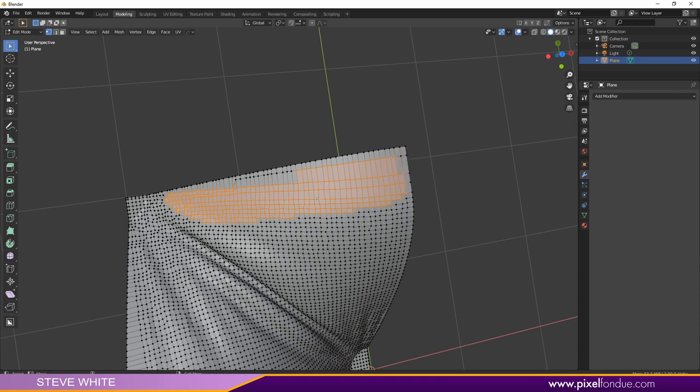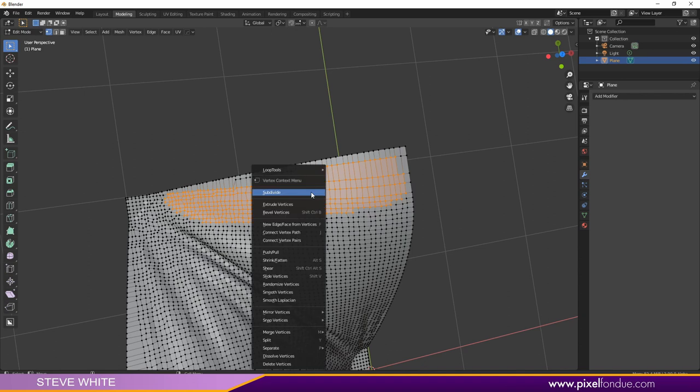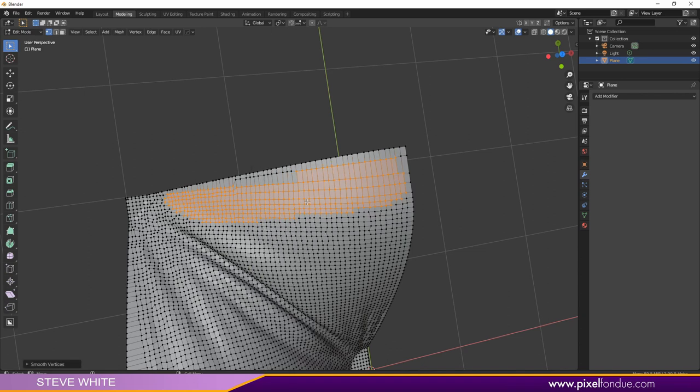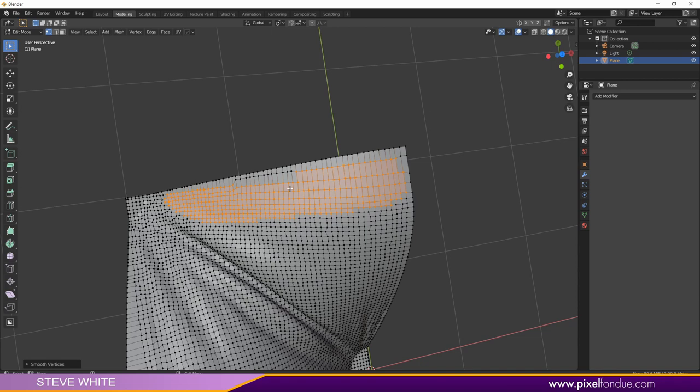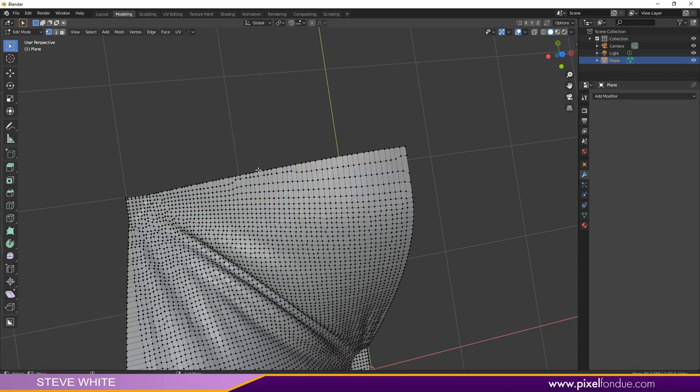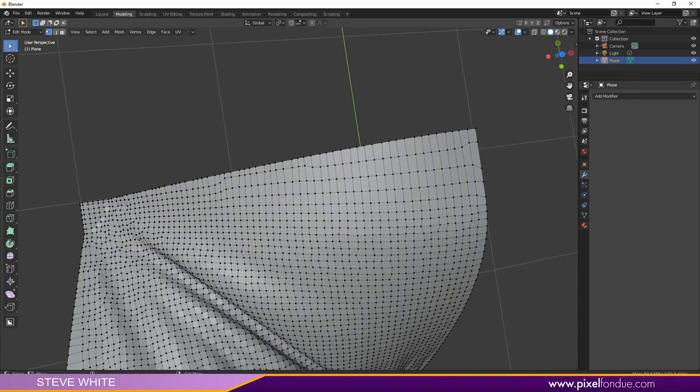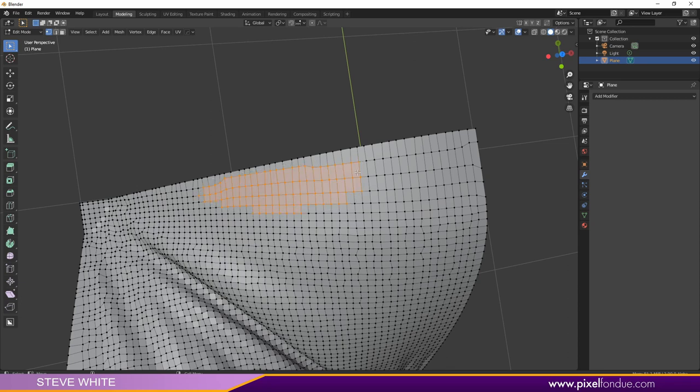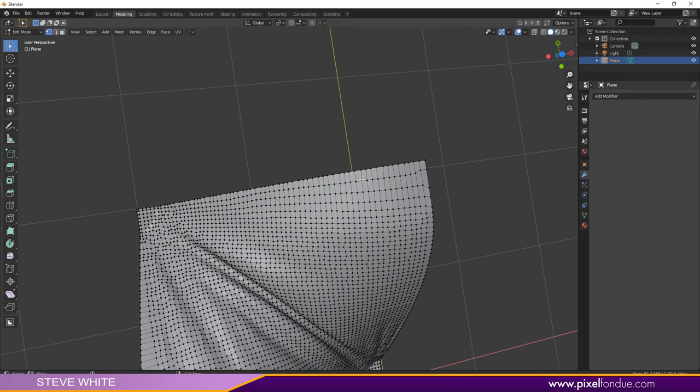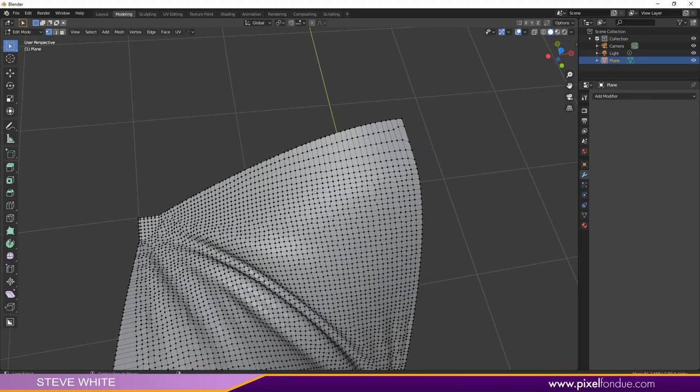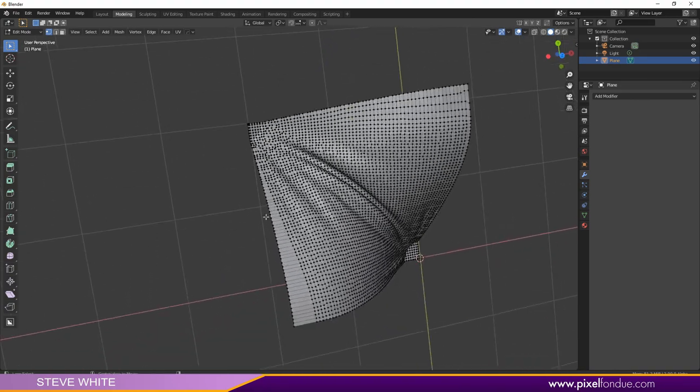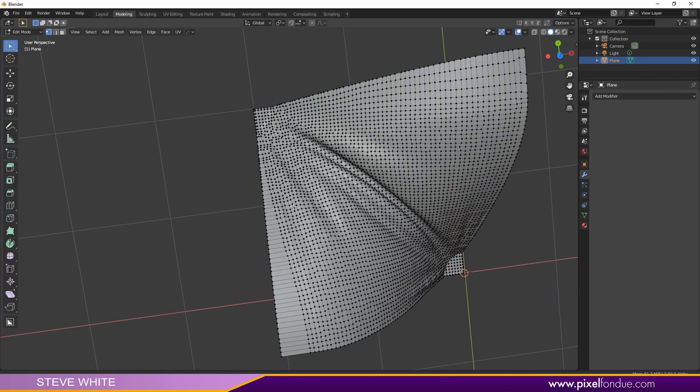I'm going to go ahead and just right-click and smooth those a few times. You can use Shift R as well. Maybe I'll select these again and smooth that area again, so Shift R, smooth those out again. It just gives you a better distribution of polys. I'll do the same over here.